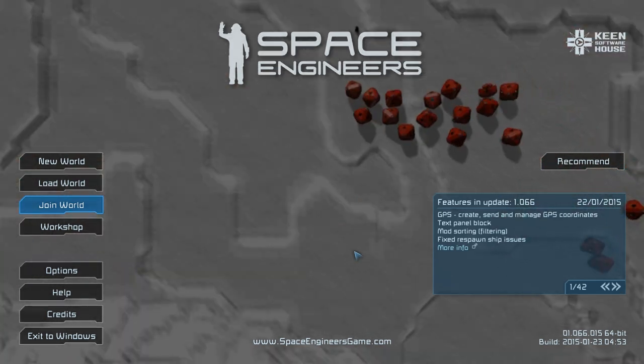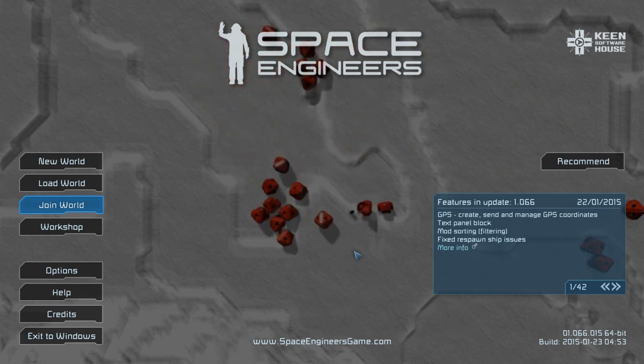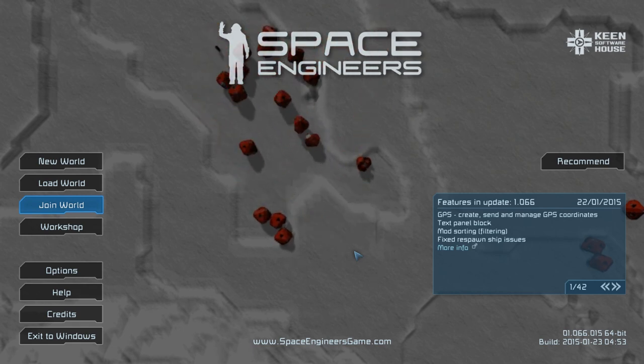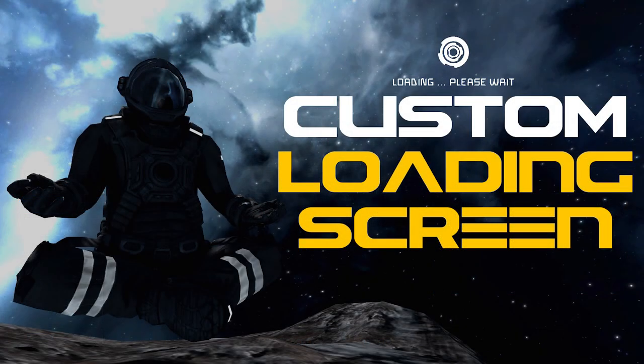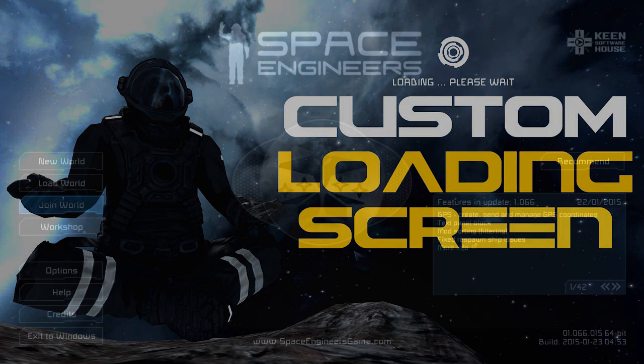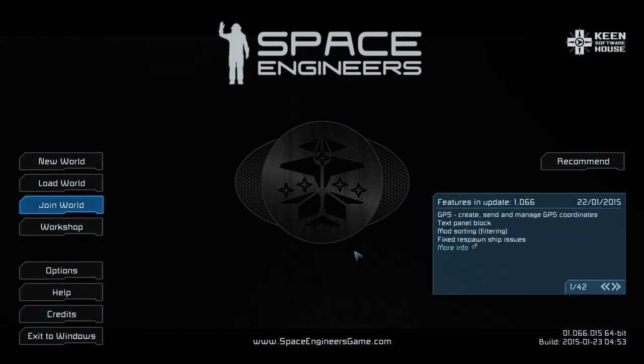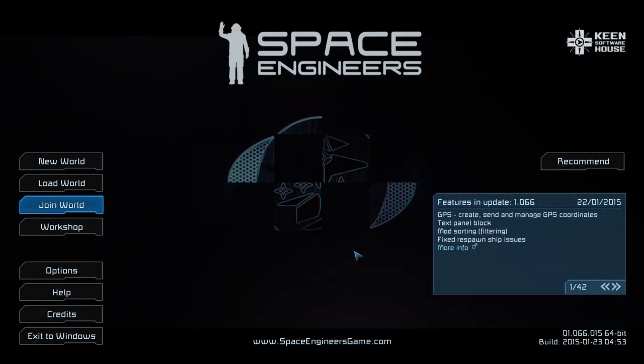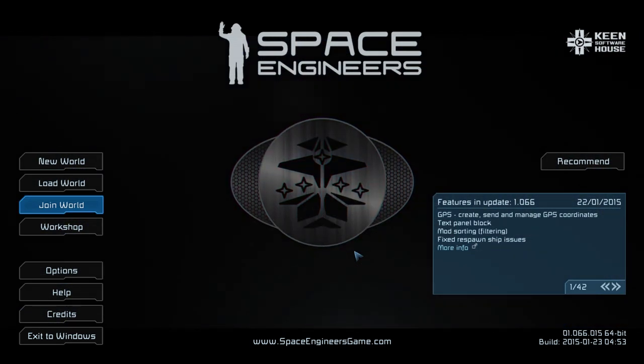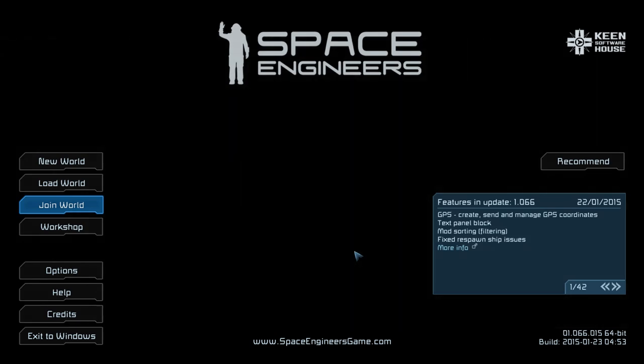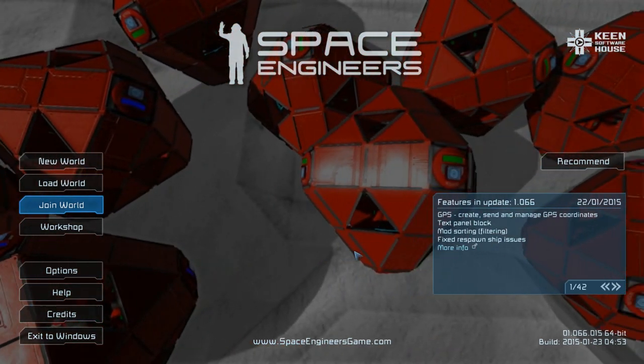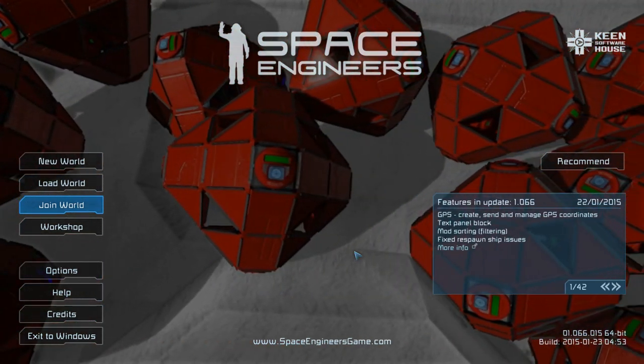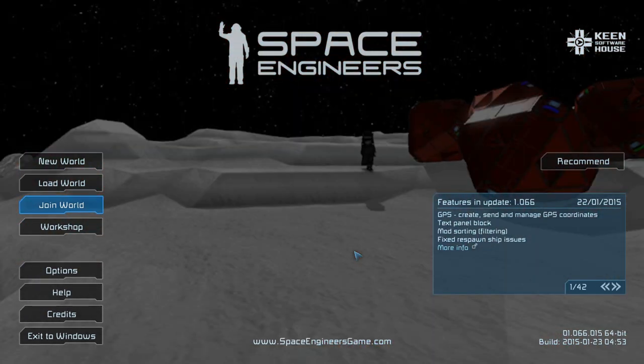In today's video we're going to be looking at modding the GUI in Space Engineers. I'm not going to go into too much detail because the methods involved are quite similar to changing your loading screen which I did in an earlier video. I just want to make a plea to modders to make more GUI modifications and also a plea to Keen Software House to basically allow them on the workshop officially. Because currently if you try to upload a GUI modification it will get pulled down or taken off for some reason.